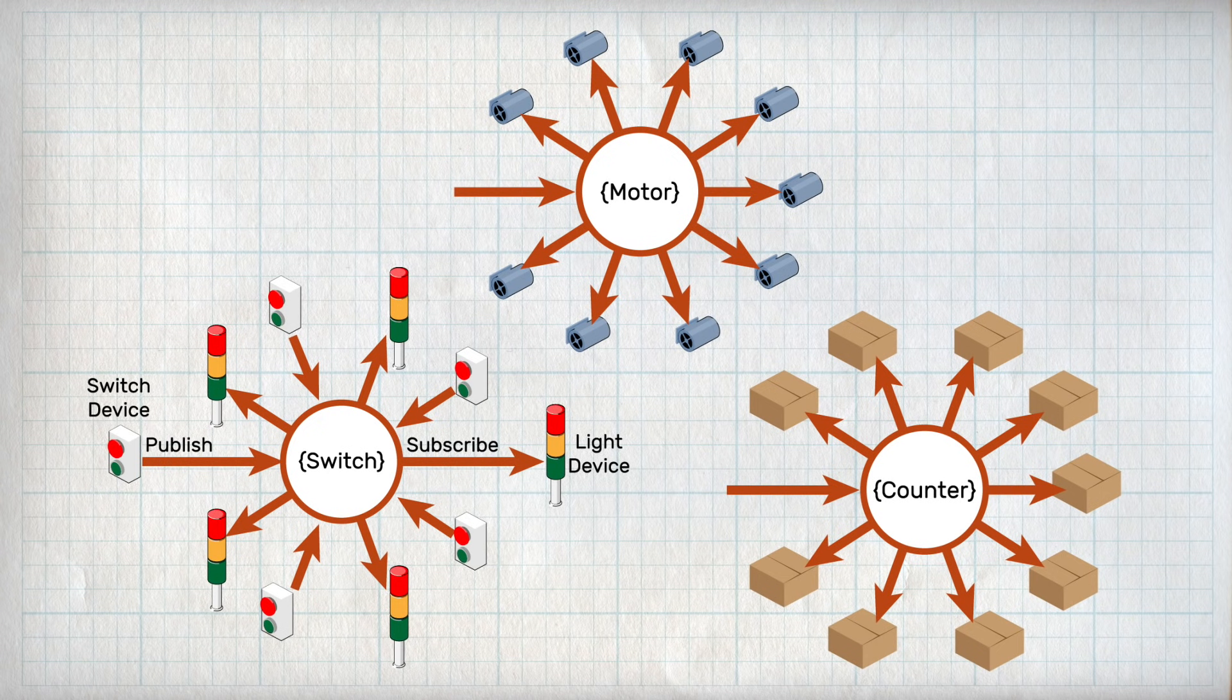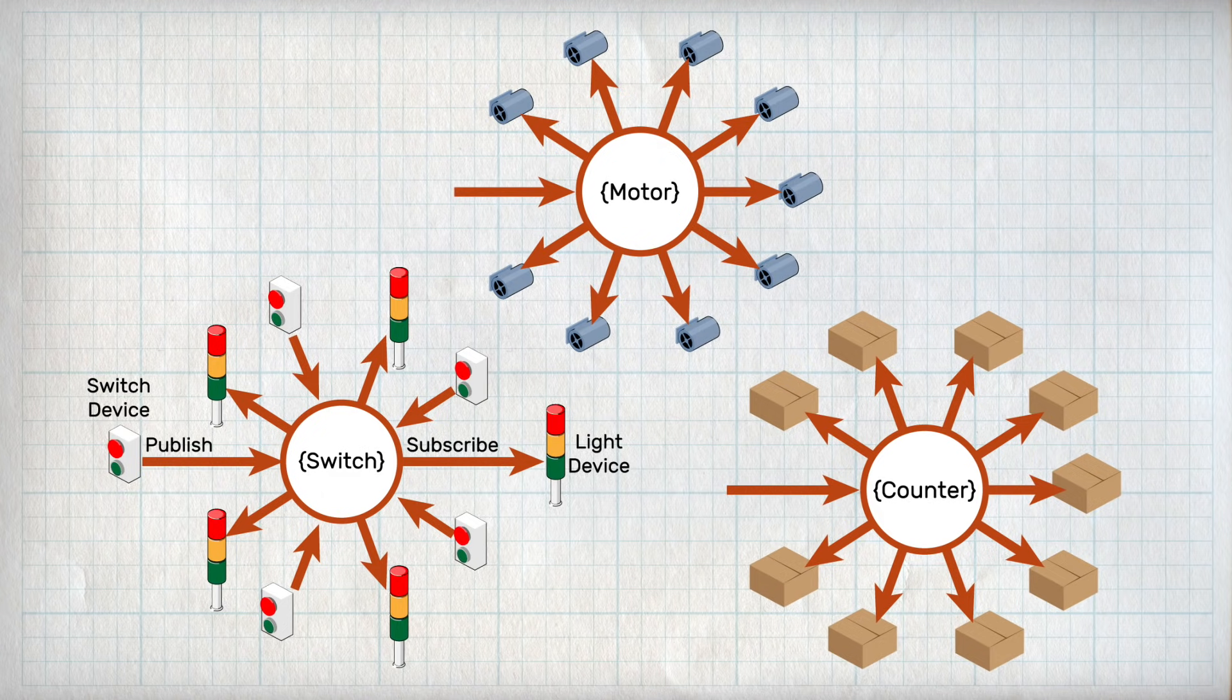The PubSub architecture is very flexible and scalable, making it great for IoT applications. Now, let's make this a reality.